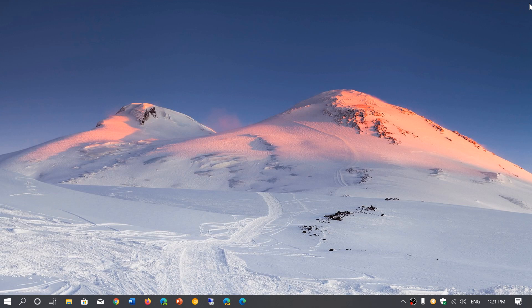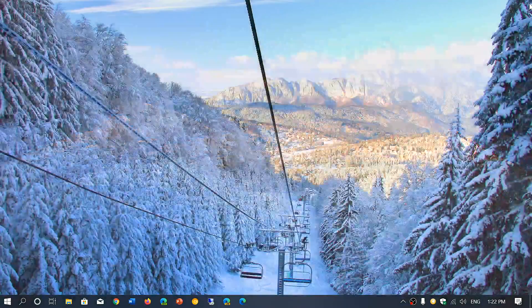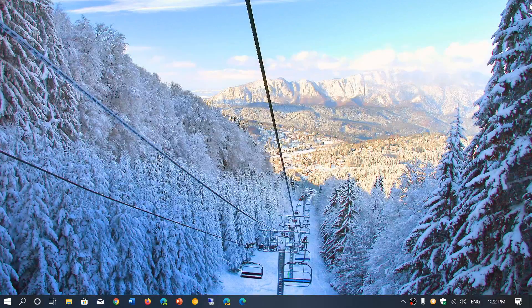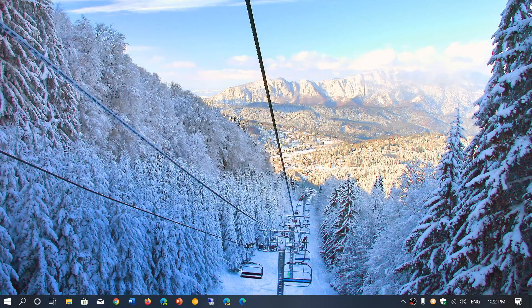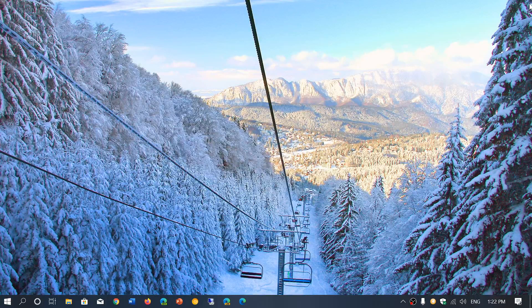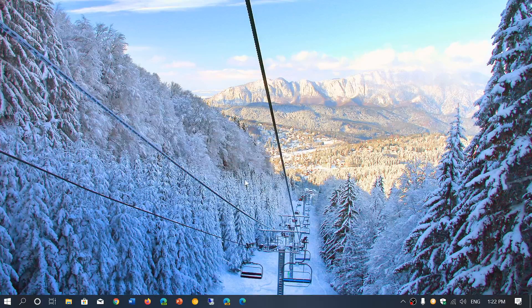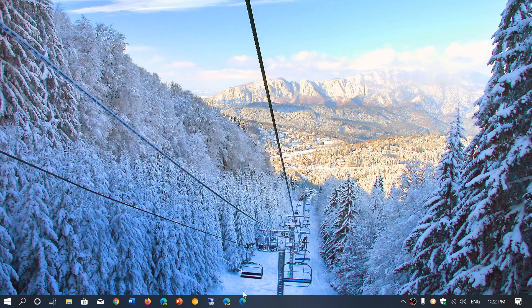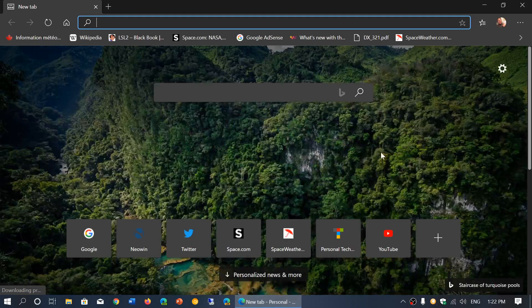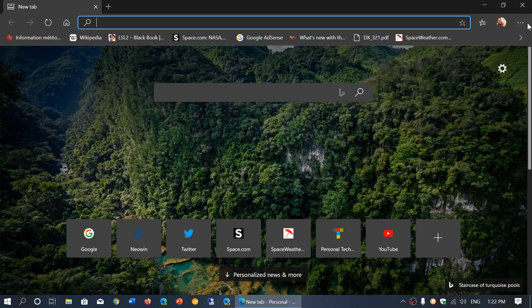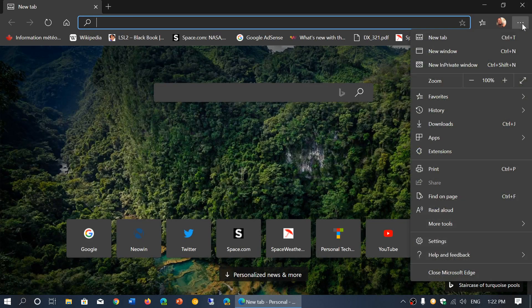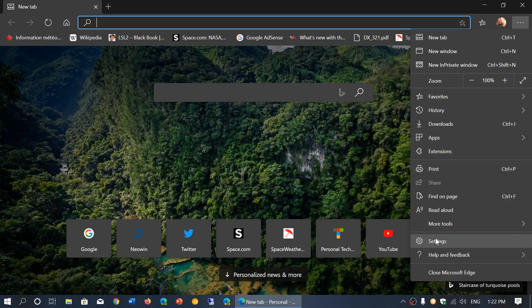You can just do it from the address bar. The only thing you need to know is how do I have my preferred search engine in there? So what you do is you actually get the Edge browser. Once you're in there, you go on the upper right corner and the three horizontal dots, go into settings.